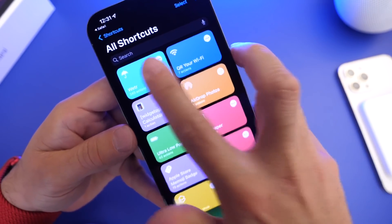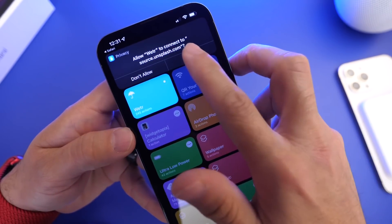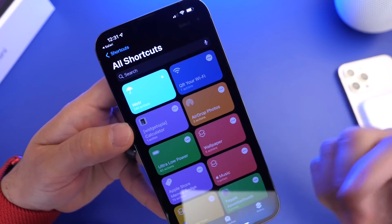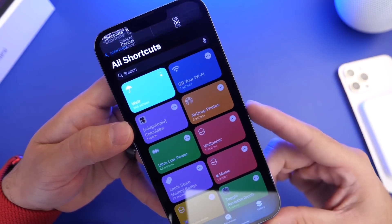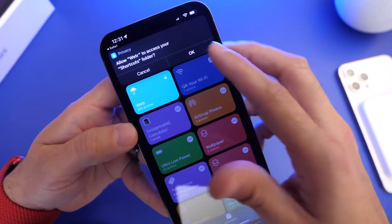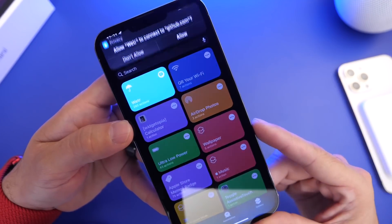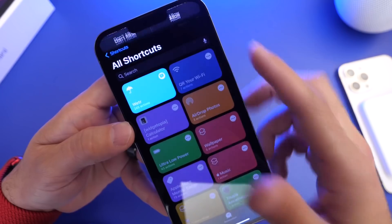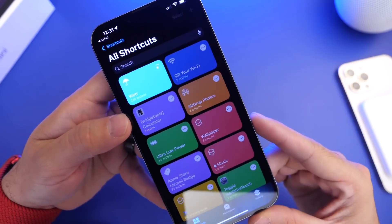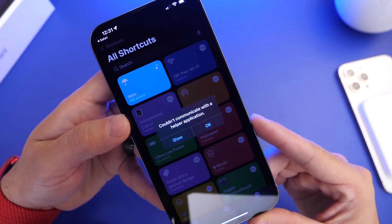Now if you come across any issues or any errors, just continue to run the shortcut. Quit the Shortcuts app and continue through the prompts. You want to go ahead and click 'Allow' and 'OK' through these prompts, and momentarily we should get the live weather conditions directly on the lock screen.